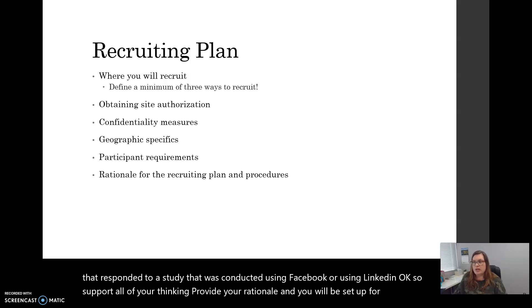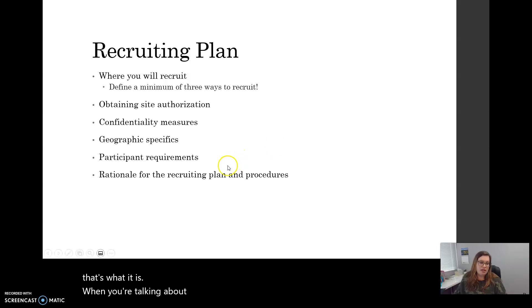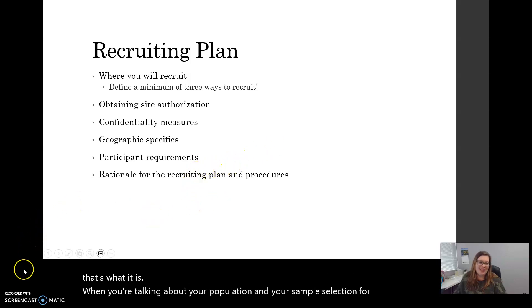That's what it covers when talking about your population and sample selection for Chapter 3. Good luck.